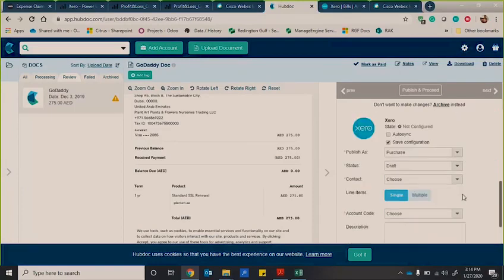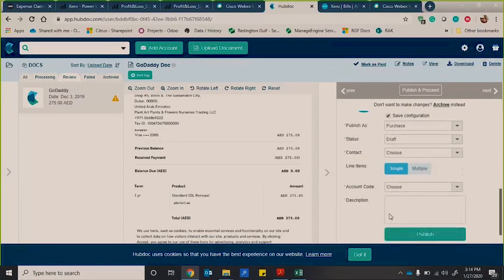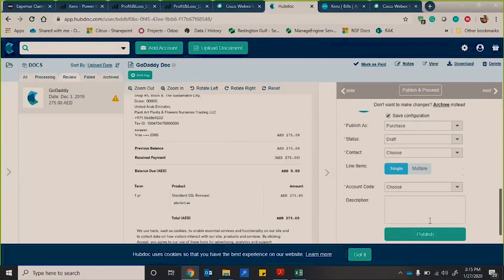So what it does here is you would then enter the information that you want this document to then be extracted into Xero. Now, one of the things you want to just keep in mind is as soon as you've done this one type of invoice once,